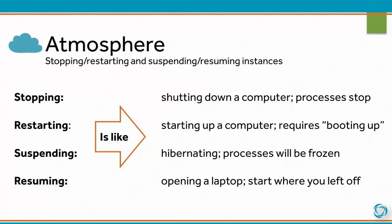You also have the option of suspending an instance. This is somewhat analogous to hibernating a computer. Processes will be frozen, but when you click resume, you'll be able to start using your instance at whatever point you left off.